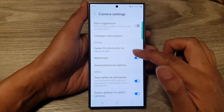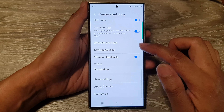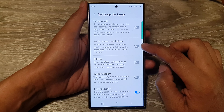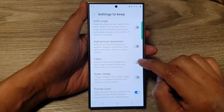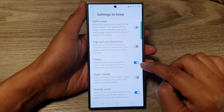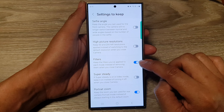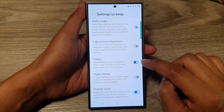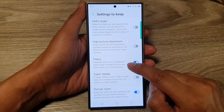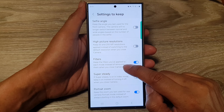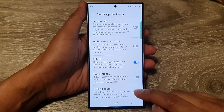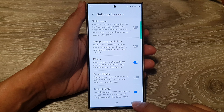In the camera settings, scroll down and then tap on 'Settings to Keep.' Next, scroll down and then tap on the filters toggle button to enable or disable filters. This setting will keep the filters you applied to each mode instead of removing them when you close the camera.